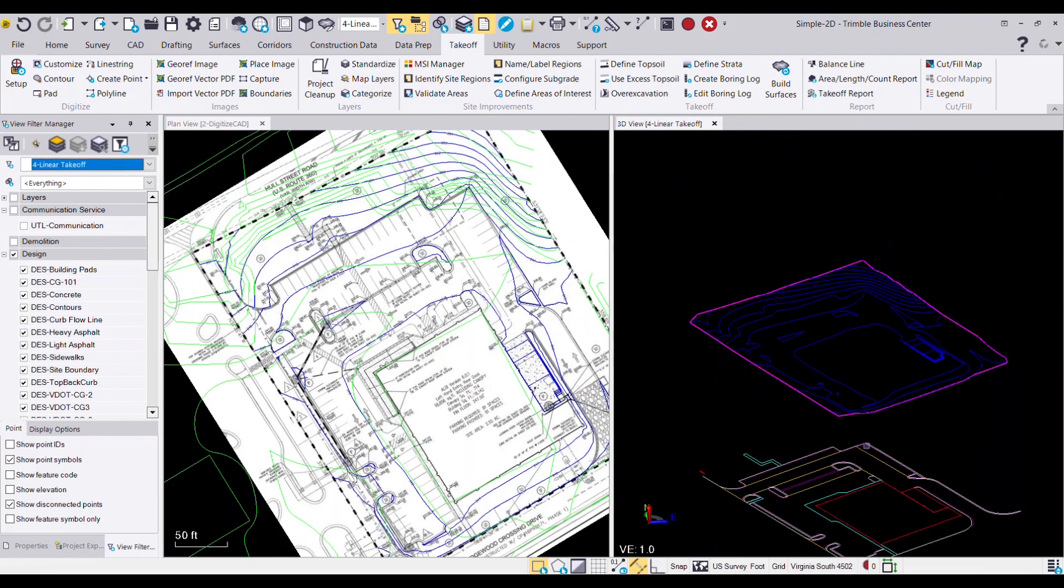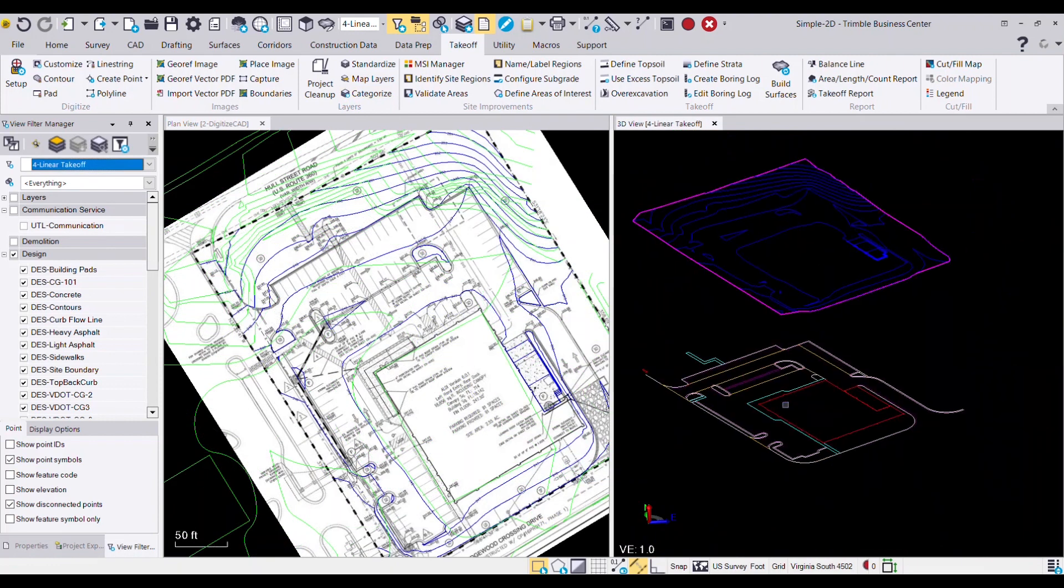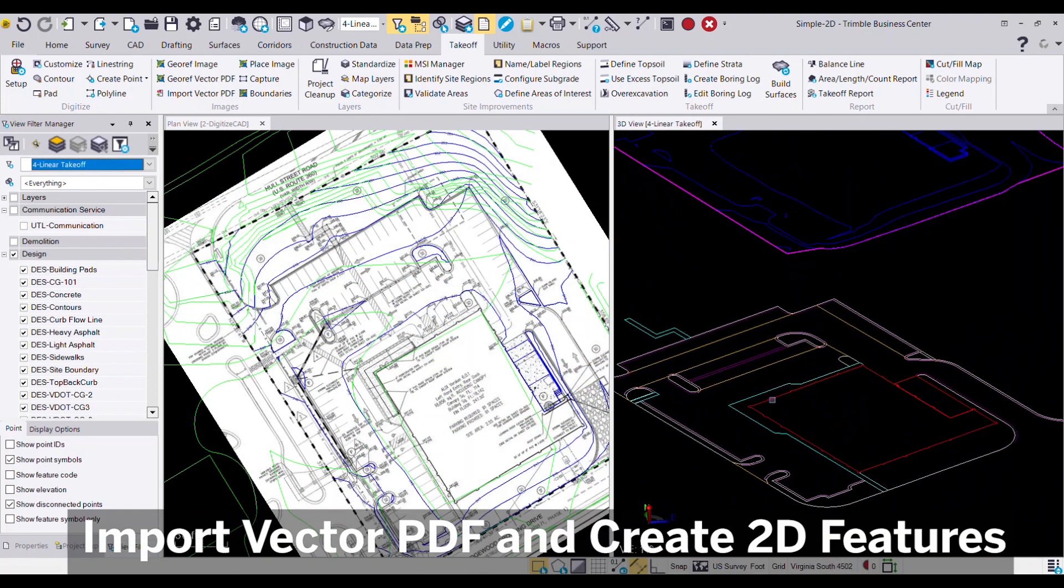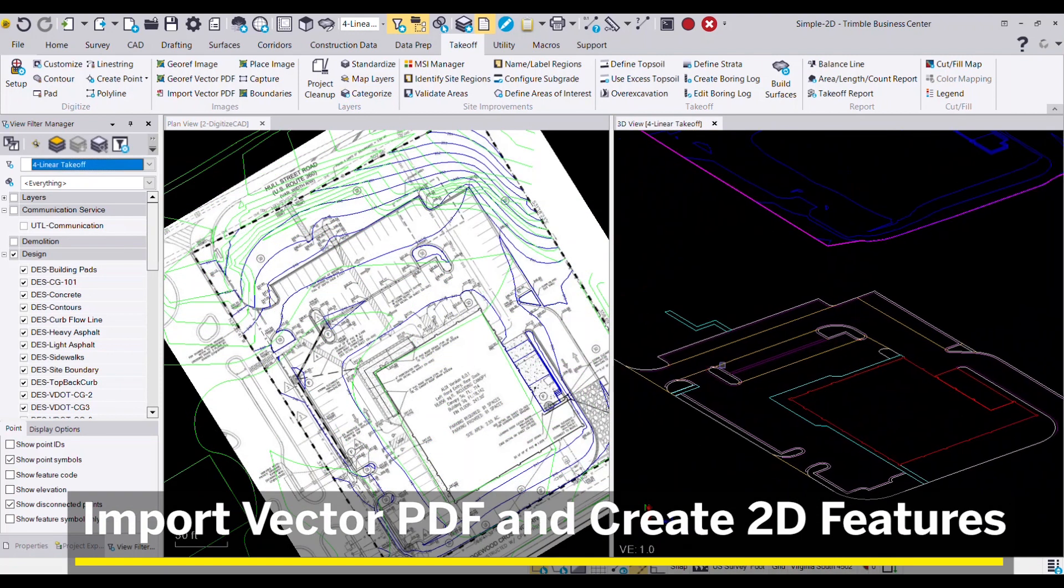Additional site features, such as linear or count-based features, can also be imported from vector PDF data and only need to be in a 2D format.